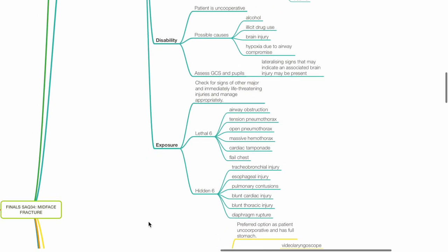Exposure: Check for signs of other major and immediate life-threatening injuries and manage appropriately, such as the lethal six and hidden six. This includes airway obstruction, tension pneumothorax, open pneumothorax, massive hemothorax, cardiac tamponade and flail chest for the lethal six.